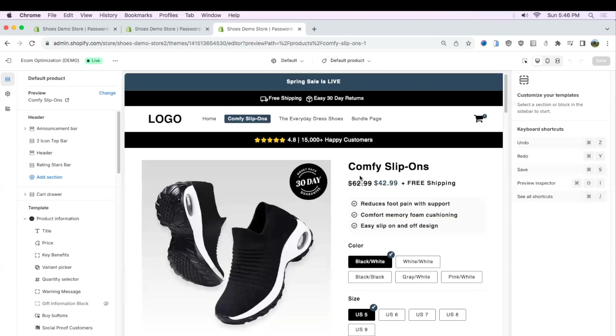That's going to be one problem if you don't do this, because if you have different products, then all your pages — all your product pages — are going to have the same elements.